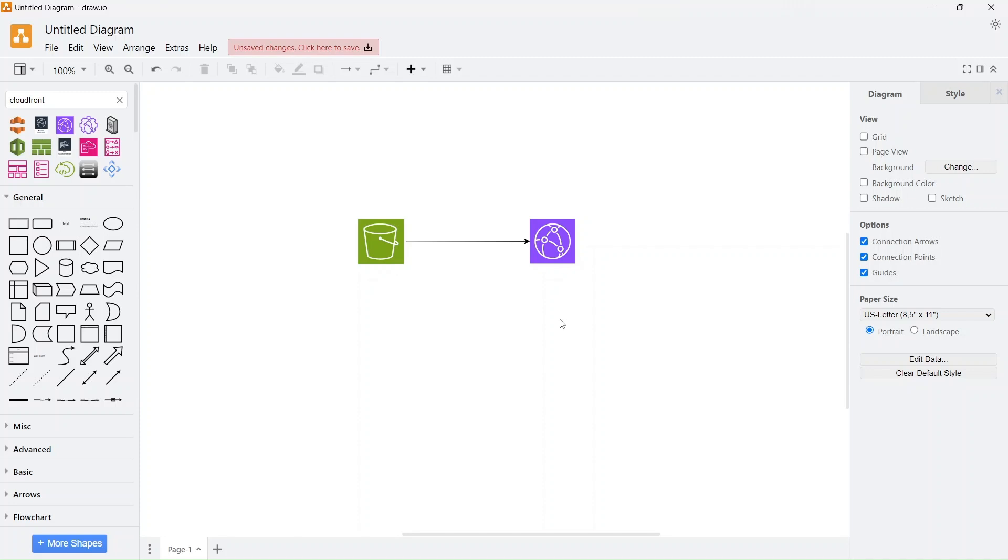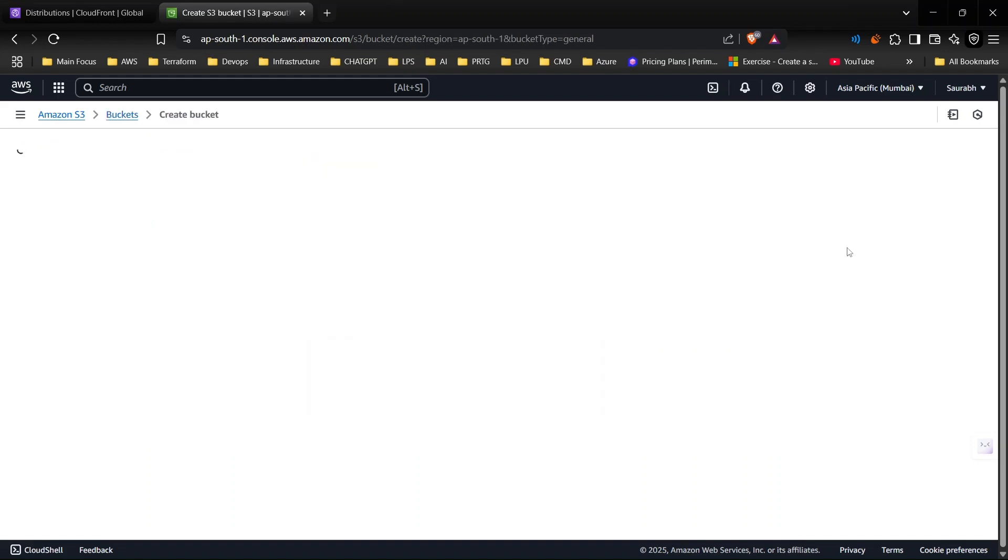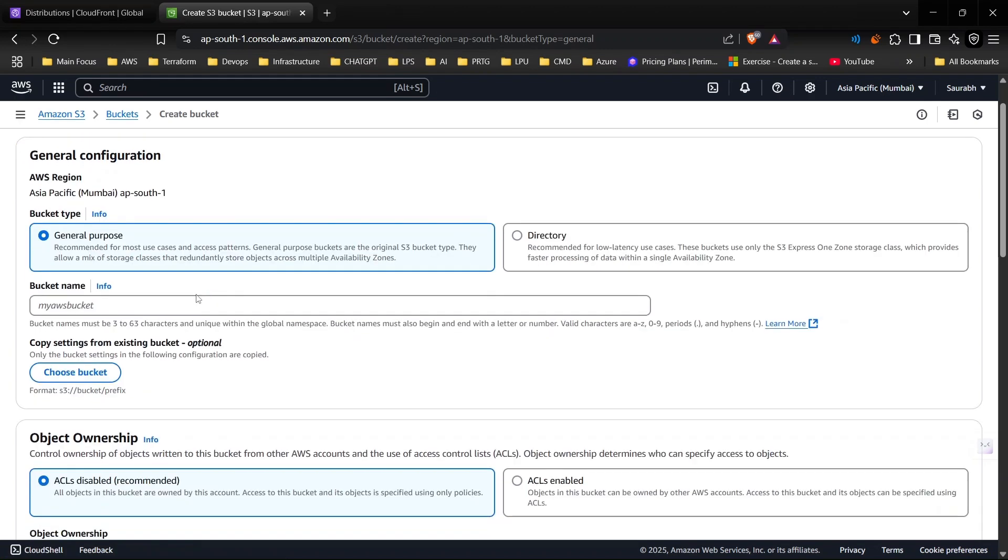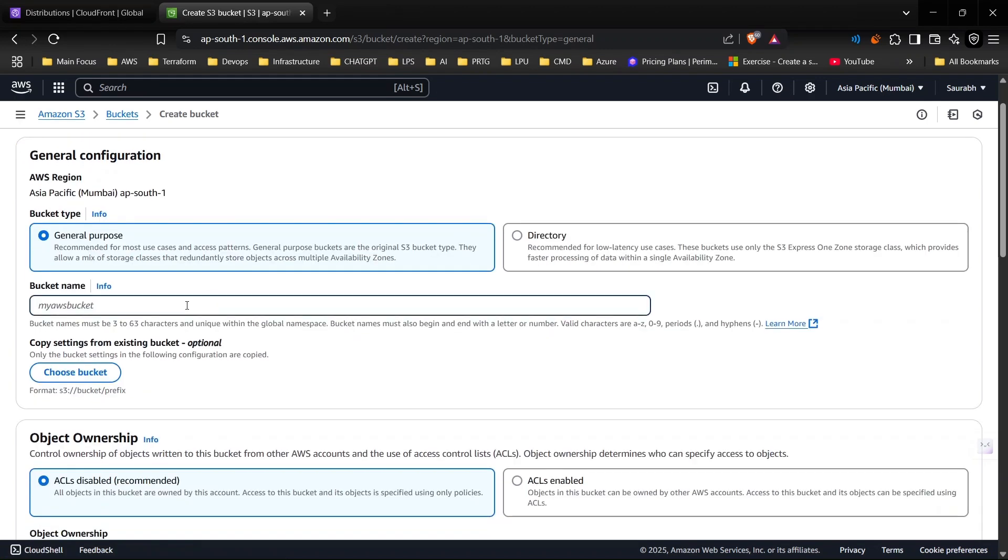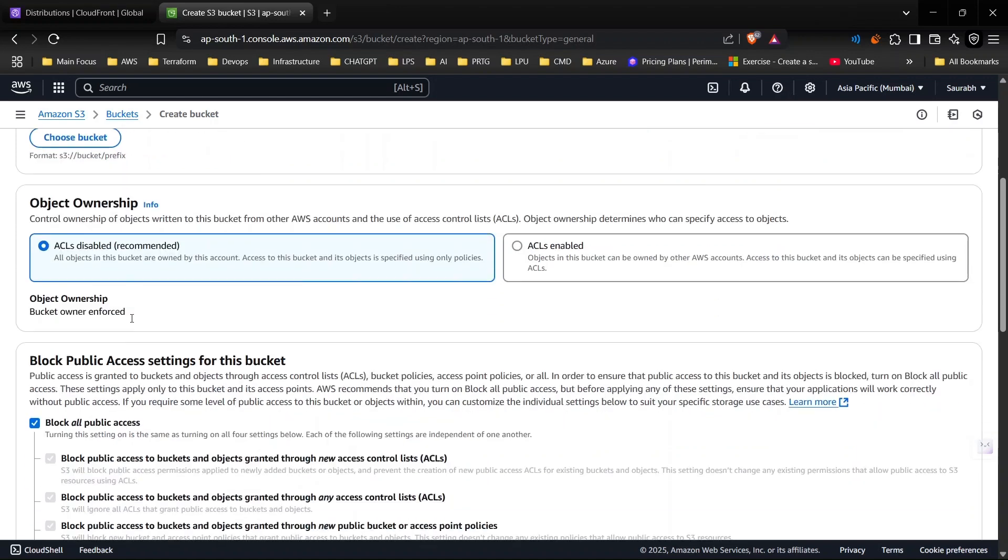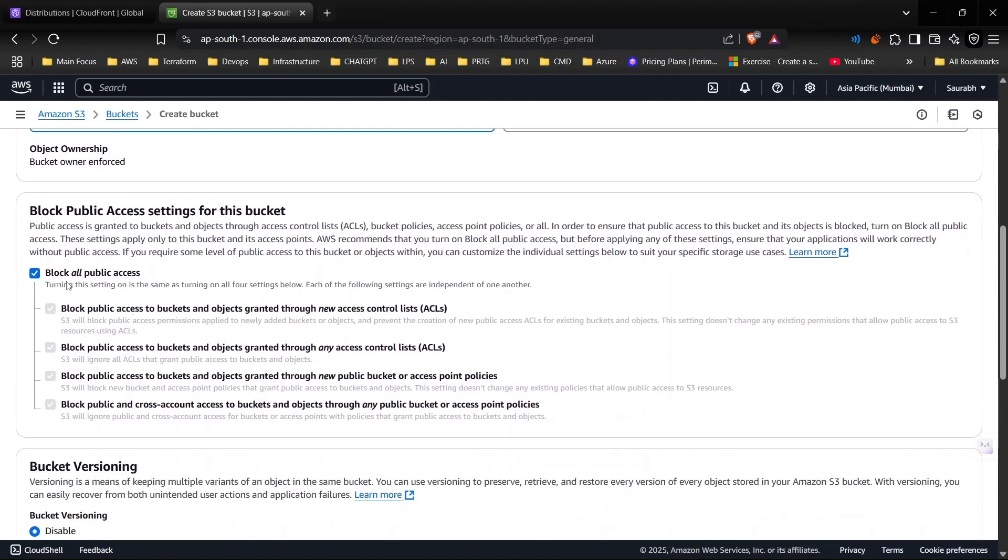Let's jump right in. I'm going to create a bucket. You can just go to AWS and search for S3. I'm going to name it saurabh bhargav static. I'm blocking all public access. I want to keep my S3 bucket private.